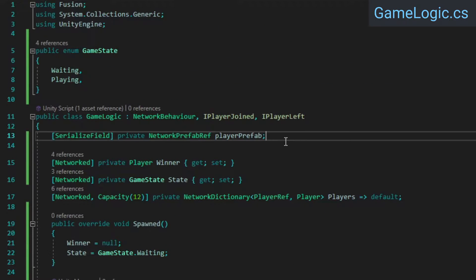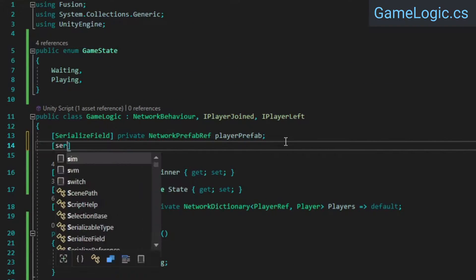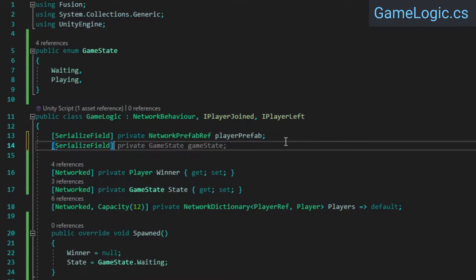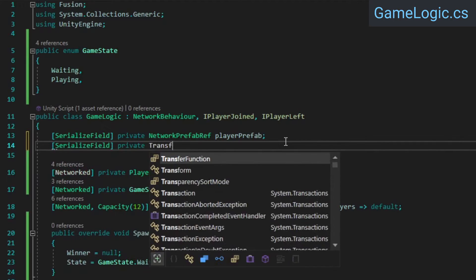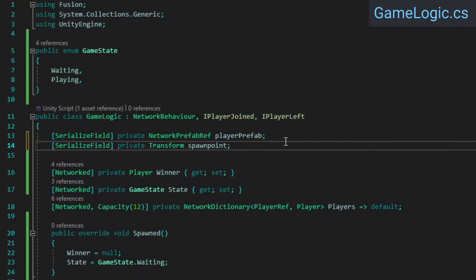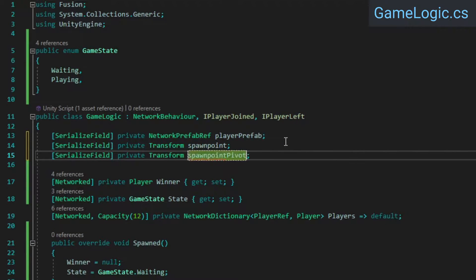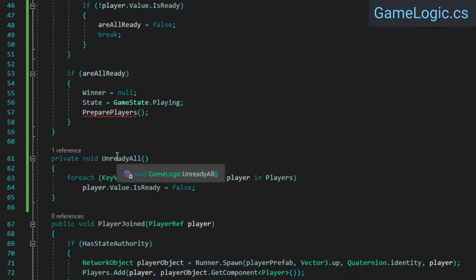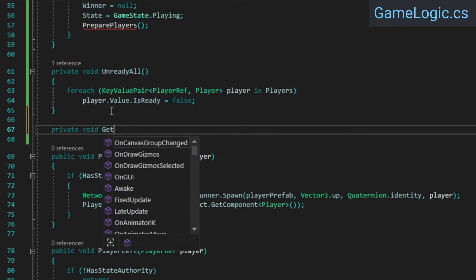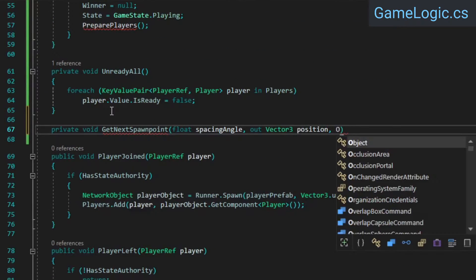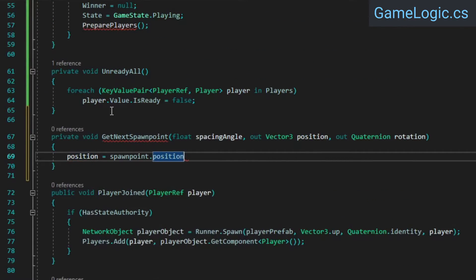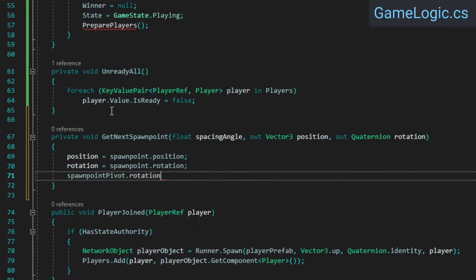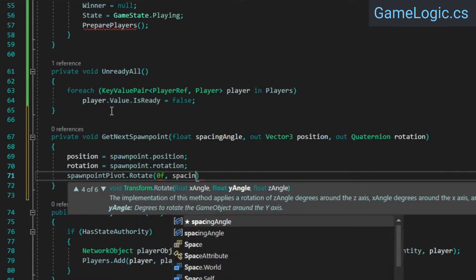Add two transform references, one for the spawn point, and another for the position around which the spawn point will pivot. We'll use these to spawn players in a circle at equal distances from each other. Next, create a method that will return the next spawn position when called, based on a given angle for the spacing between players.